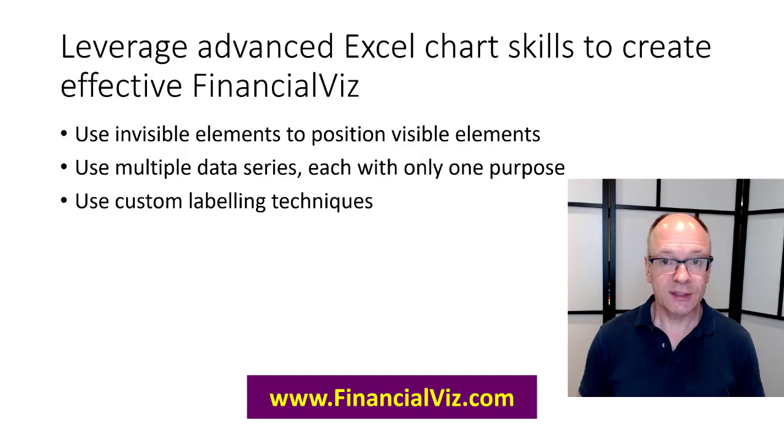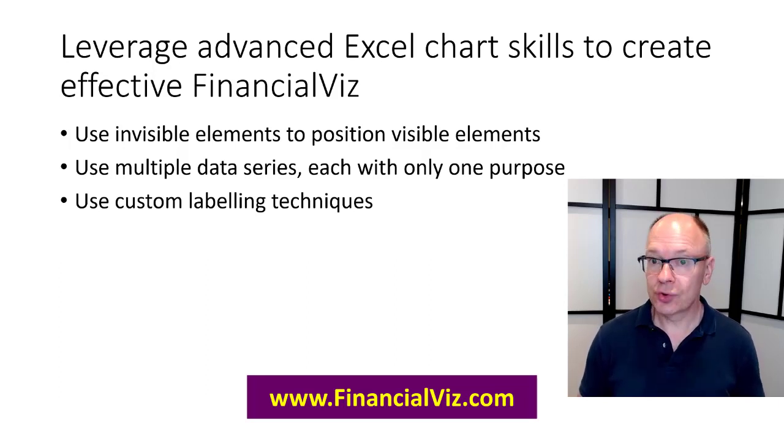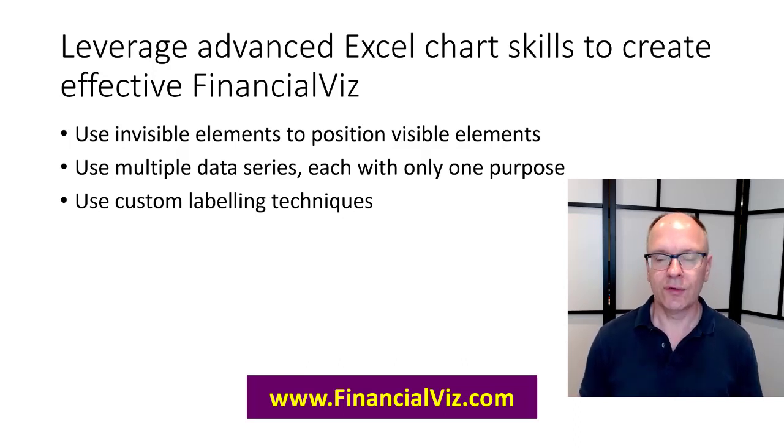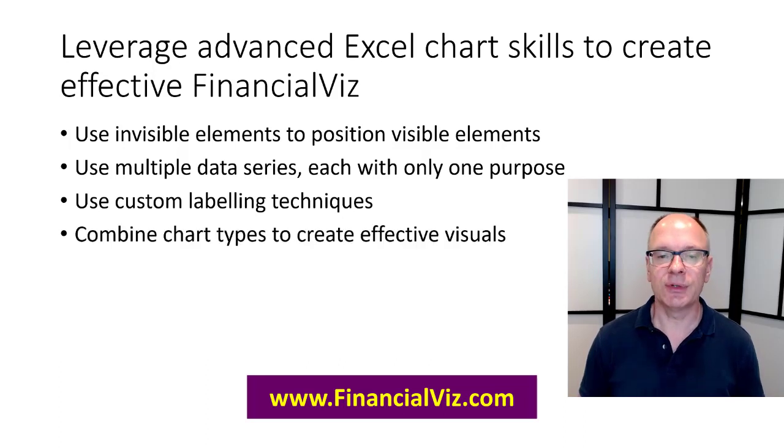Custom labeling. This allows me to control exactly how the label looks. I don't give this control over to the software, over to Excel. I want to control that. That's why I use custom labels.